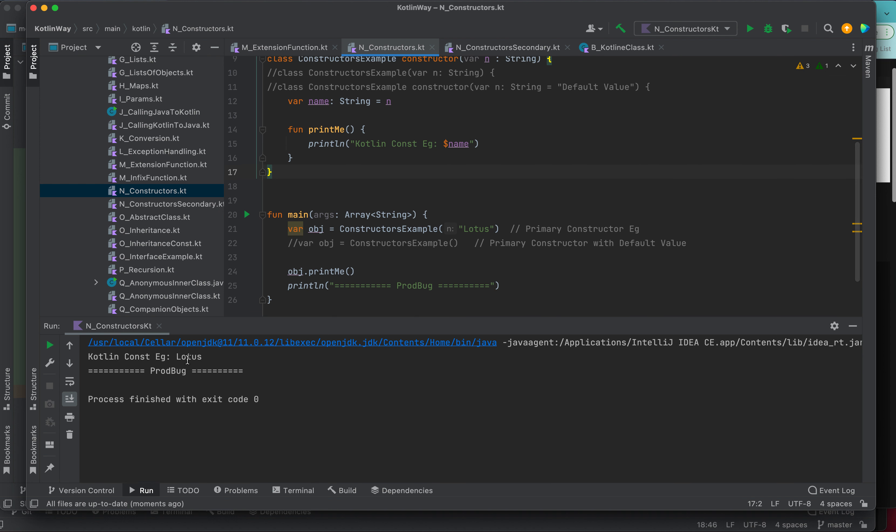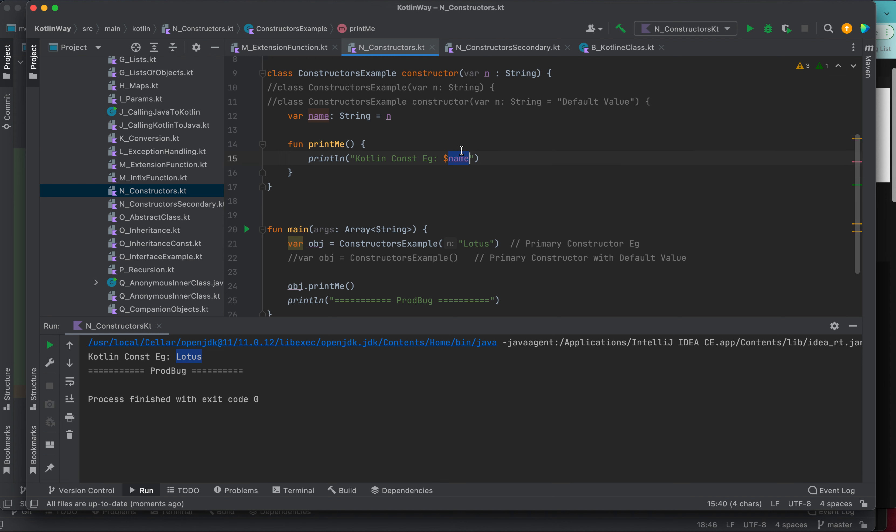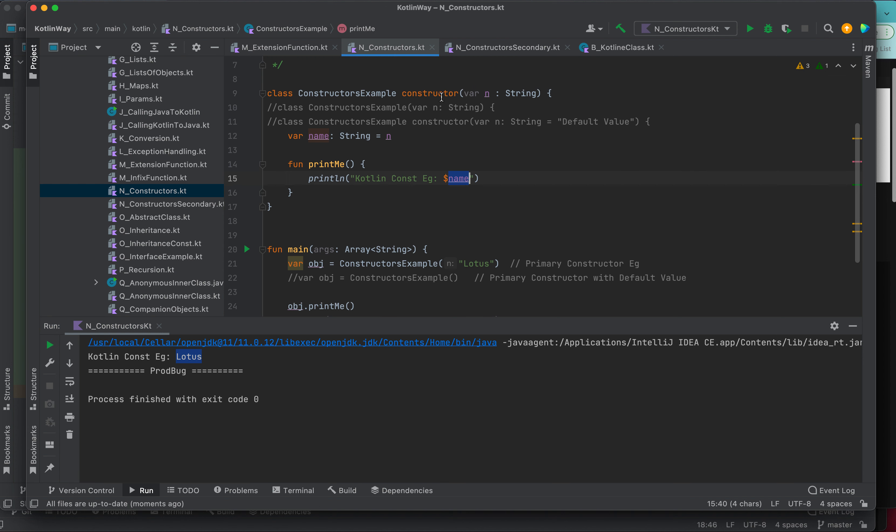You can see lotus has been initialized and we call the print me method and this has been printed. So this is one way how you can create the constructor.